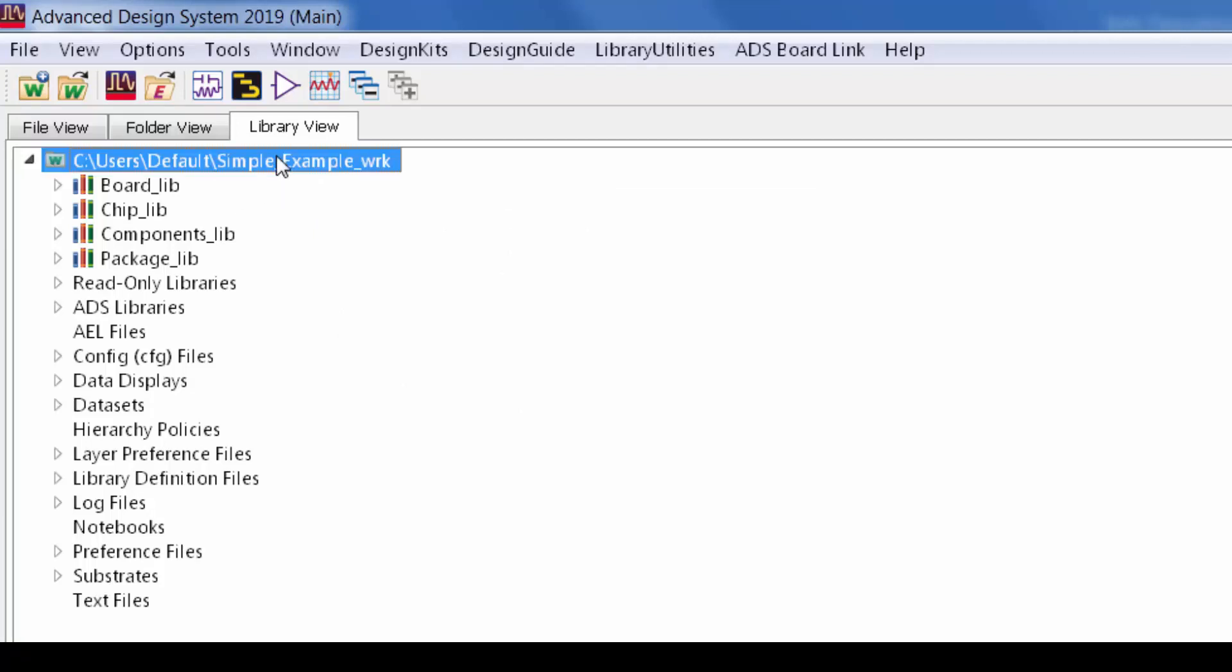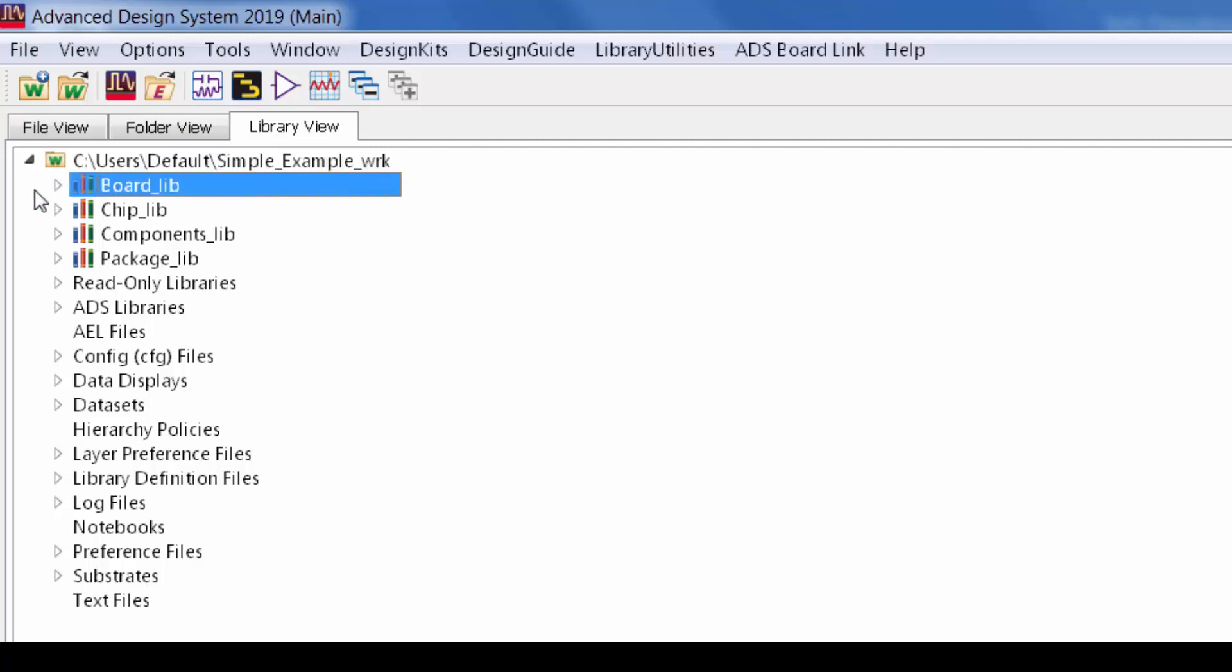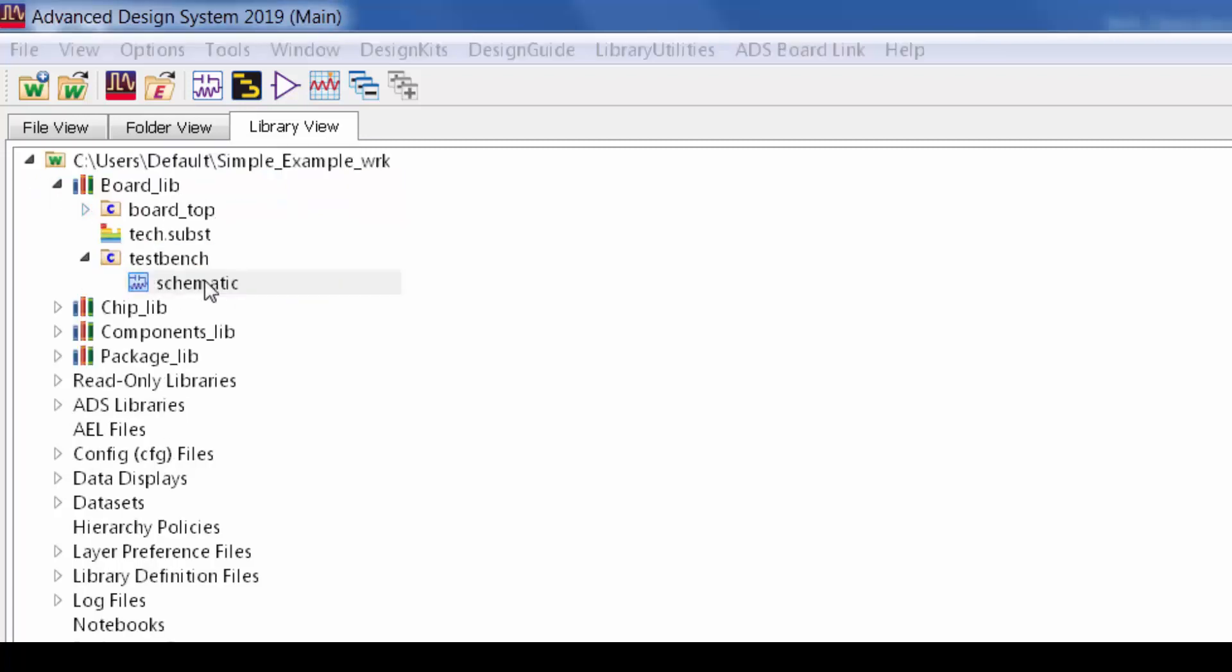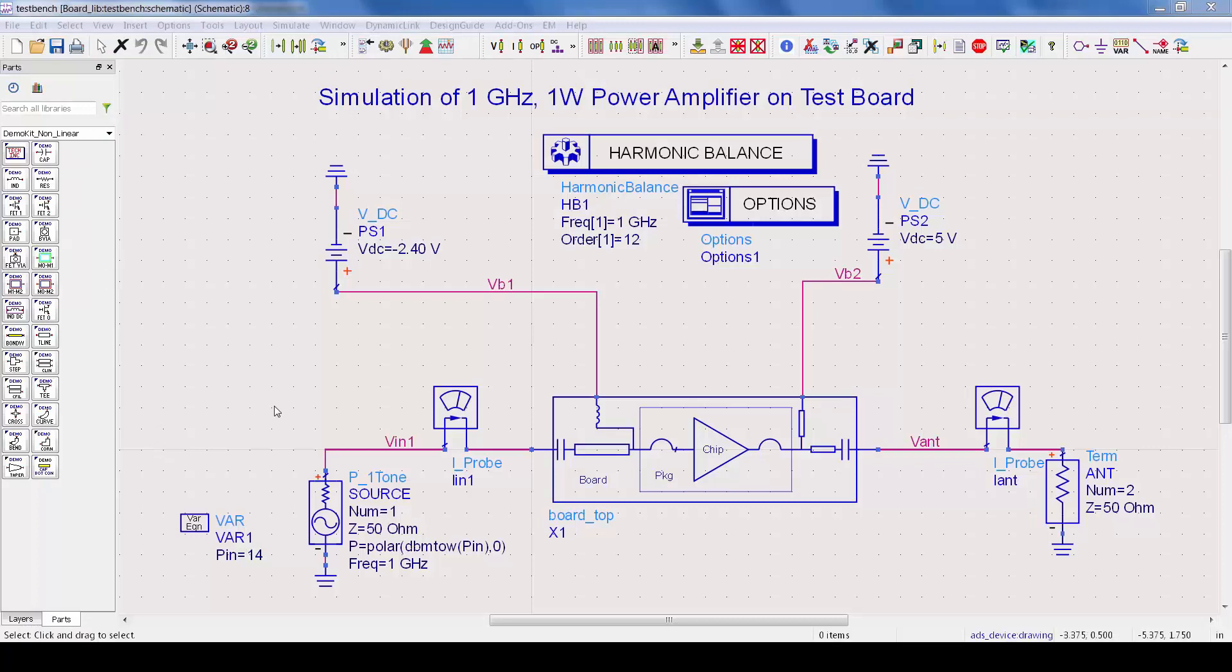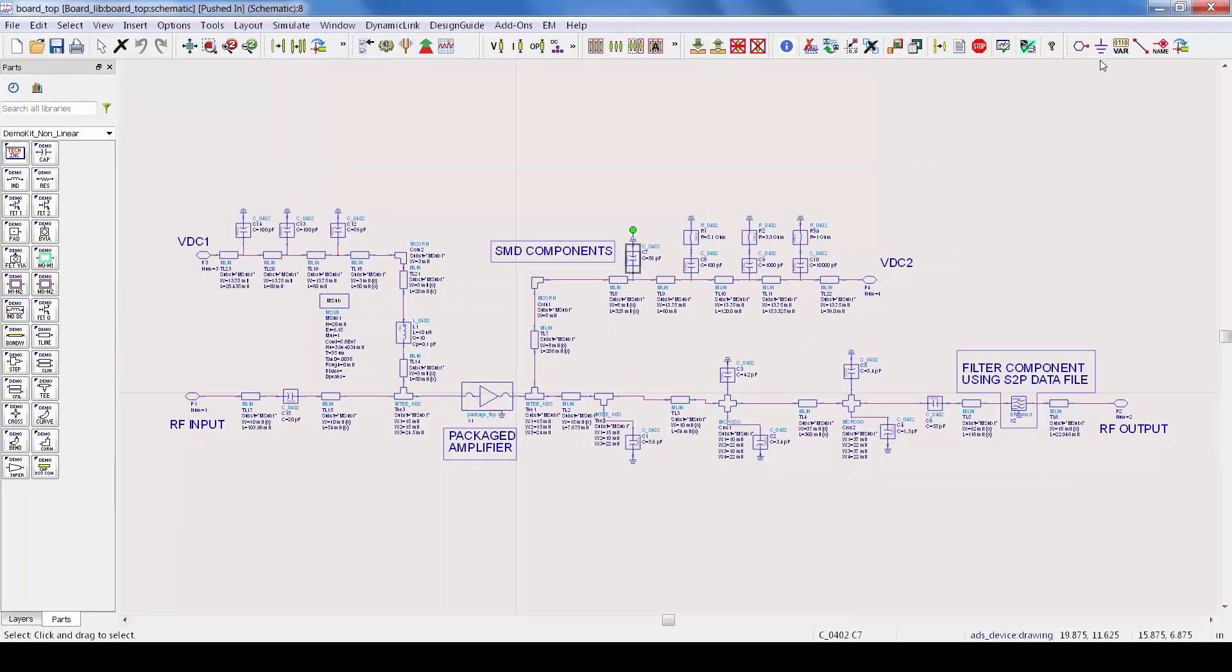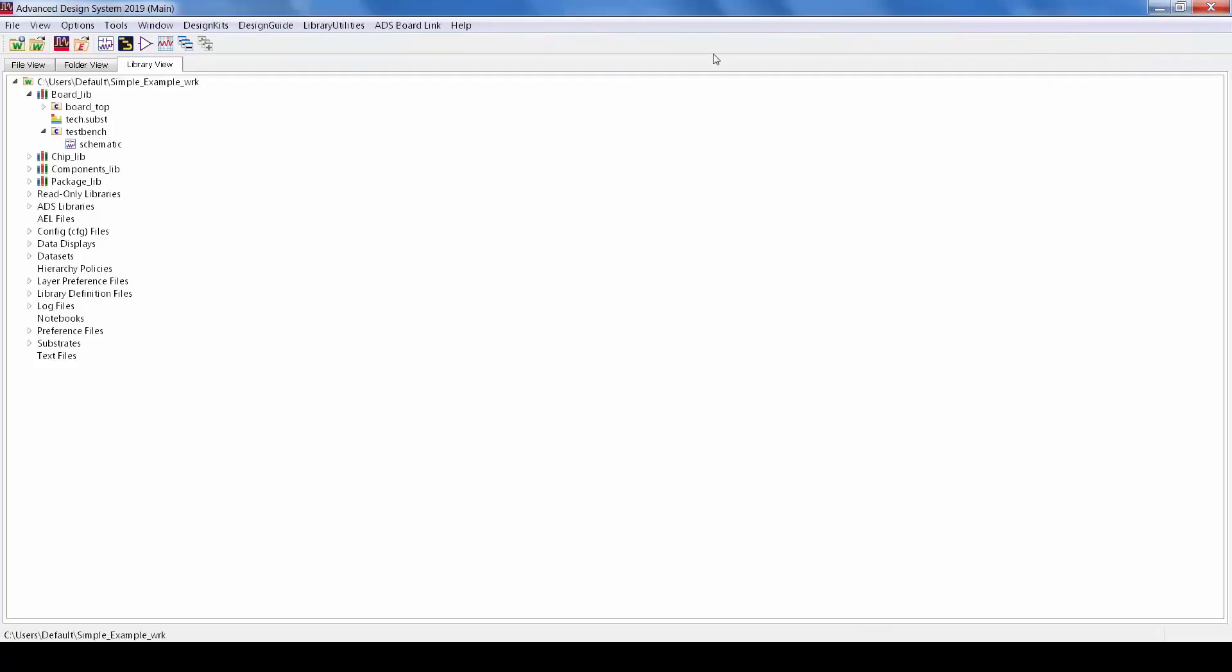So here's the workspace in the main window showing the different libraries. This is the board library and inside of it is the test bench simulation which is the top cell in the entire workspace. From the test bench I can push into the schematic for the board and this has the flange packaged amplifier and also some surface mount components. So let's explore this in more detail.